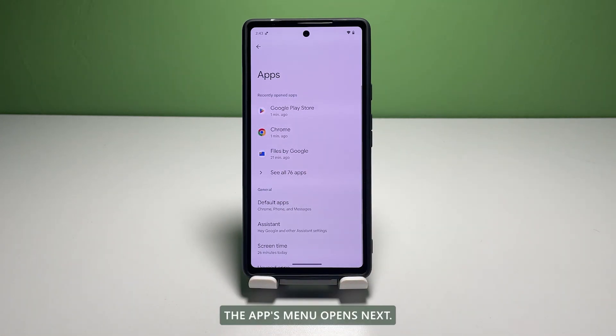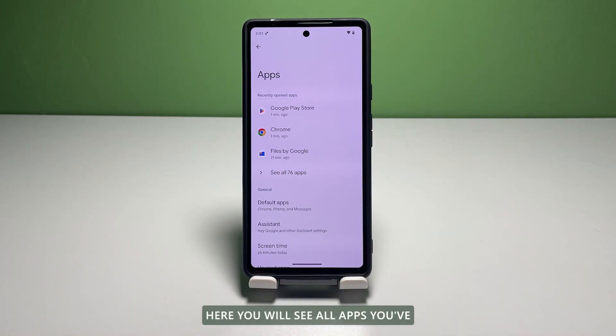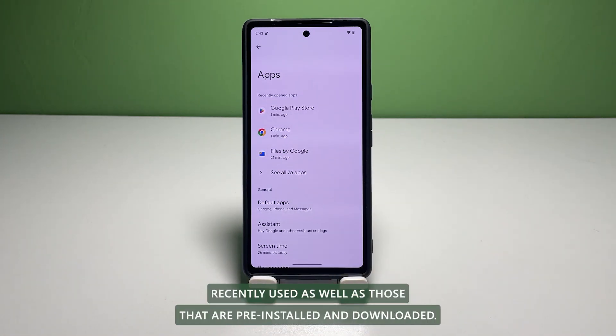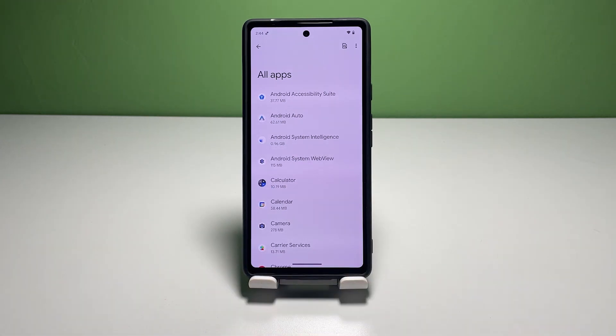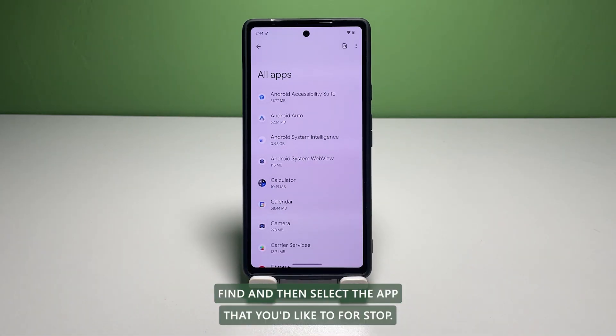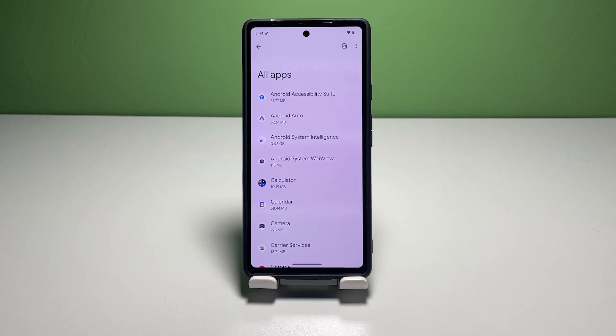The Apps menu opens next. Here, you will see all apps you've recently used as well as those that are pre-installed and downloaded. Find and then select the app that you'd like to force stop.